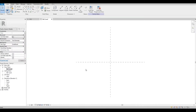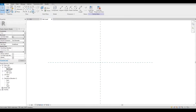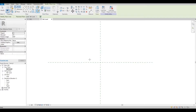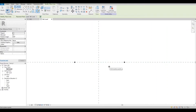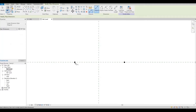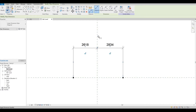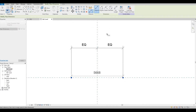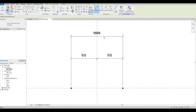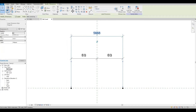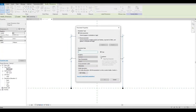Let's go to our floor plan. Here we need to create a point element — just randomly select an area. Then we're going to put some dimensions, press the equal sign, press Escape, and then click it again. We need to put a label, so let's click Report Parameter and press OK.